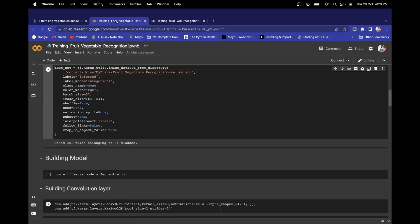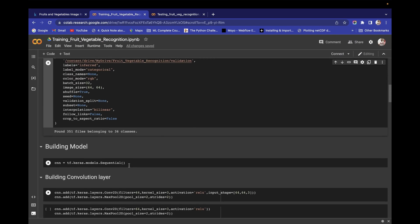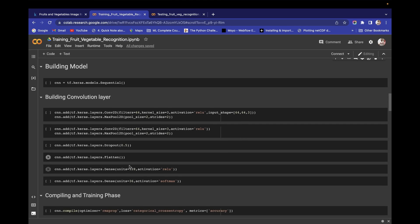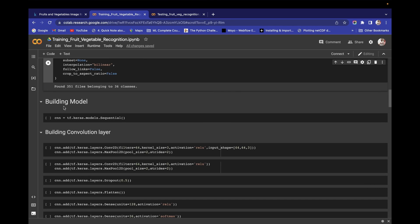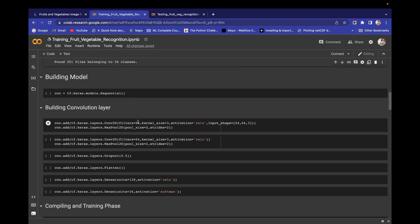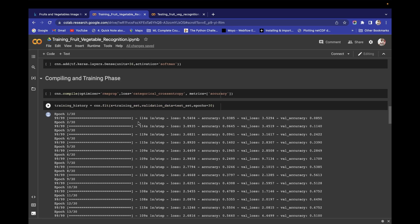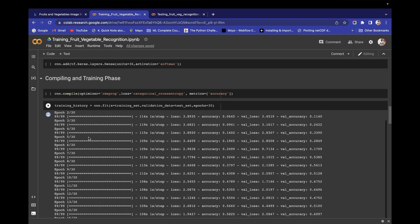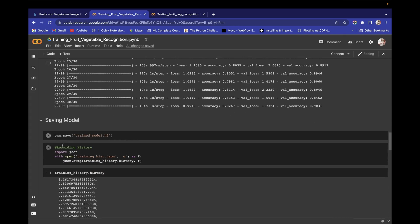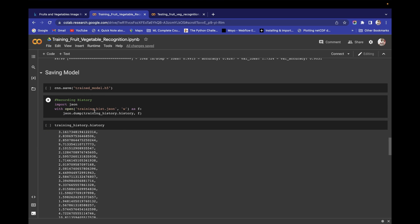After this we have a model building phase in which we build our model and do training. We are also going to record the complete training process in a separate variable called training history. I will tell you how you can save your model and how you can record your training history.